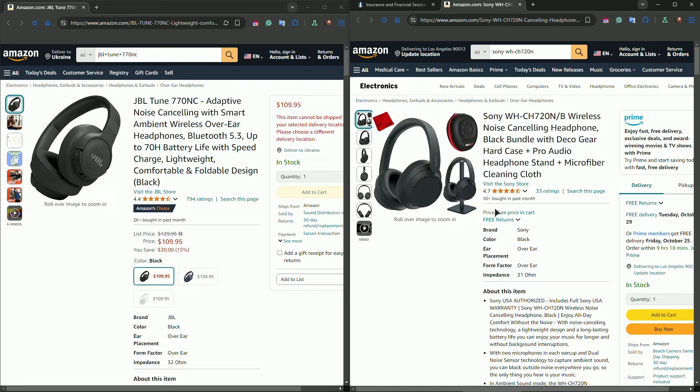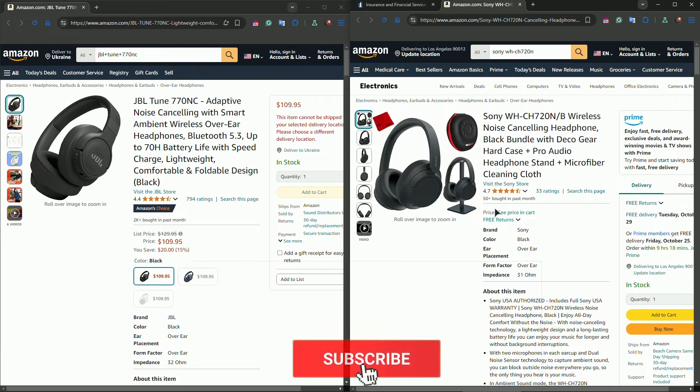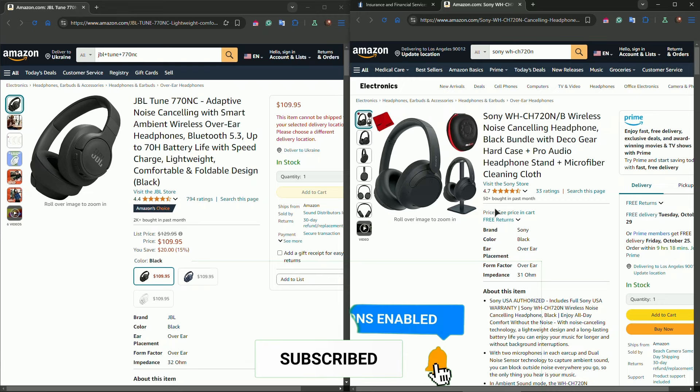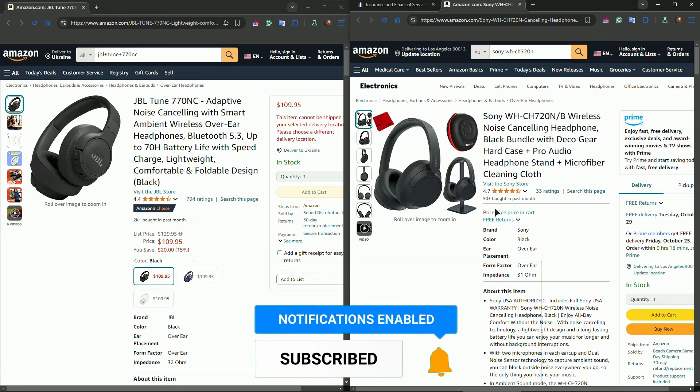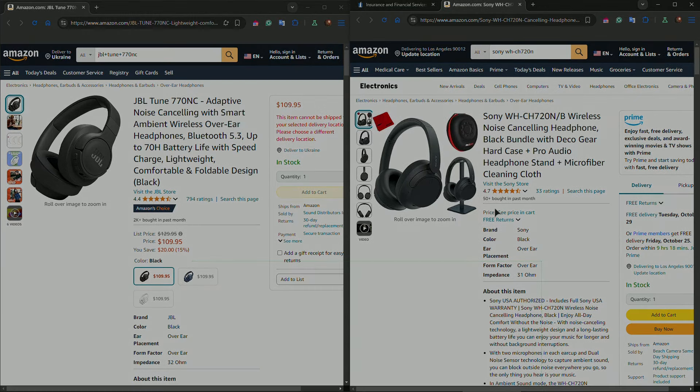Both headphones have their strengths, so it really comes down to what you value more: bass versus balance, portability versus customization. Let us know in the comments which one you prefer. If you found this video helpful, make sure to like, subscribe, and click the bell icon for more comparison videos like this, and I'll see you in the next one.